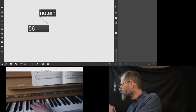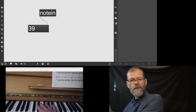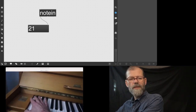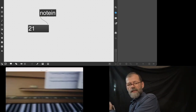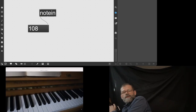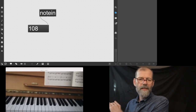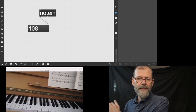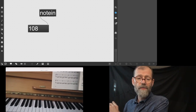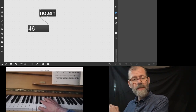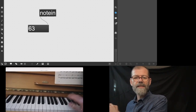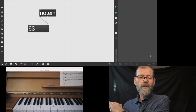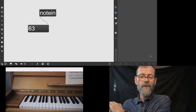Each time I press a key, there will be a number in the computer. The lowest key on the keyboard has the number 21, and the highest key has the number 108. In MIDI format, you have 128 values from 0 to 127 — each key, each note has a number. This is how you can convert a pitch into a number that the computer will understand.